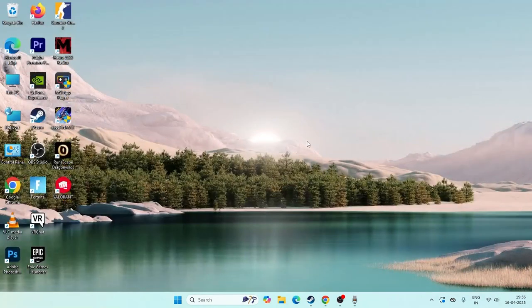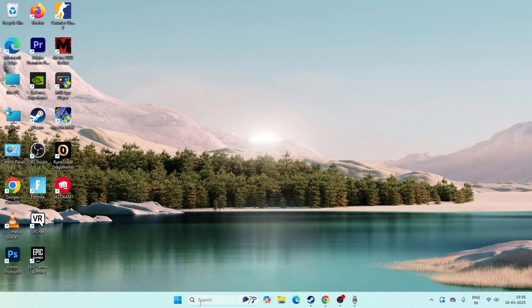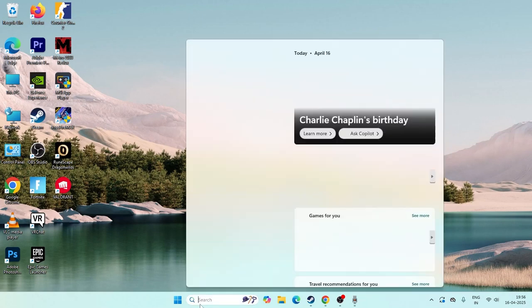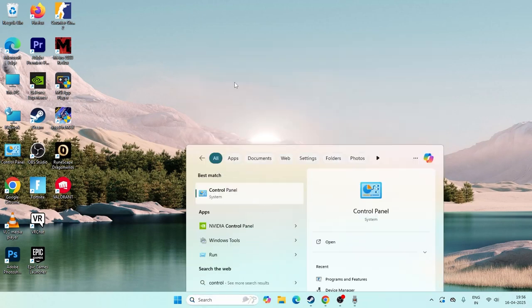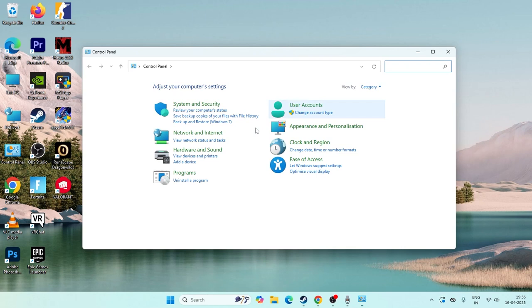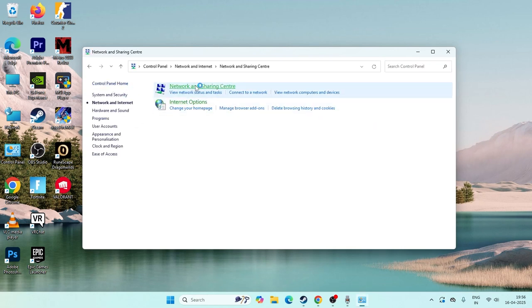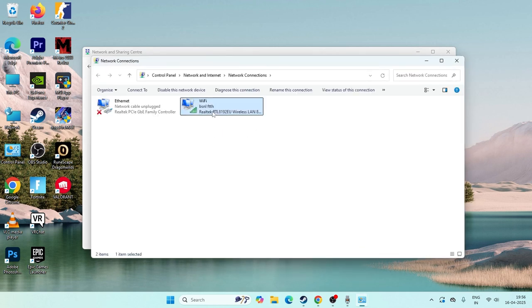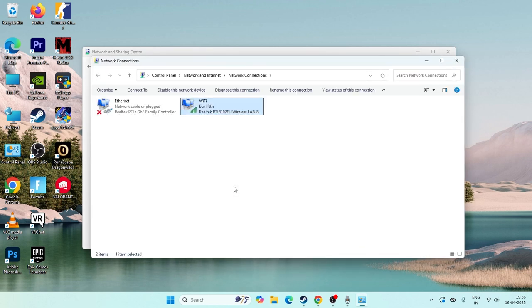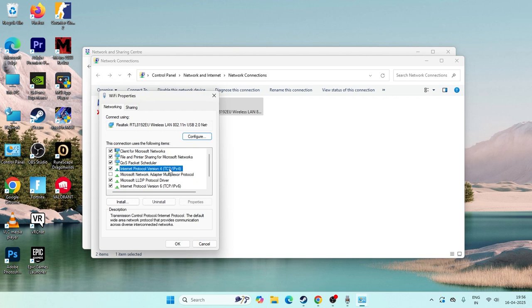If you're still having trouble, search for Control Panel. Click on it and navigate to Network and Internet, then Network and Sharing Center. Navigate to change adapter settings. Select the Wi-Fi, right click, and go to properties.